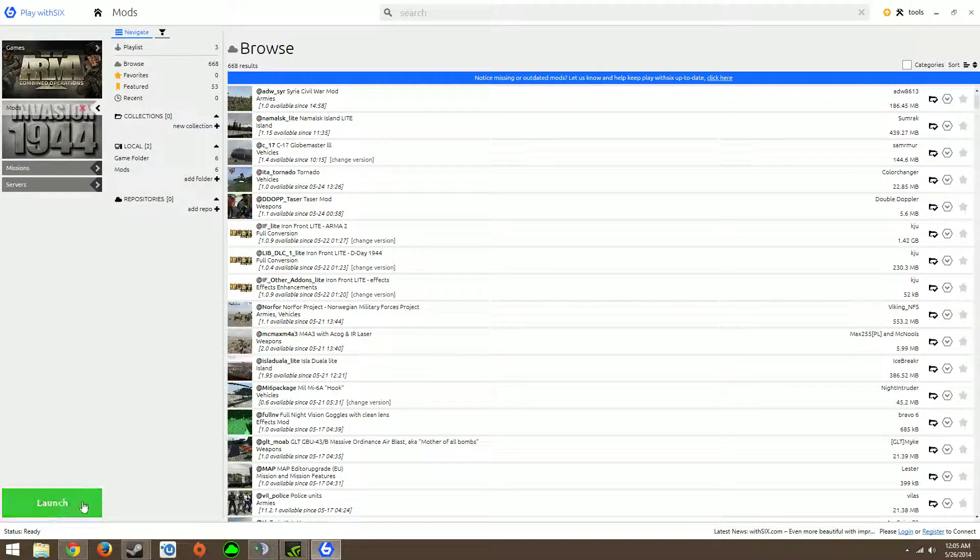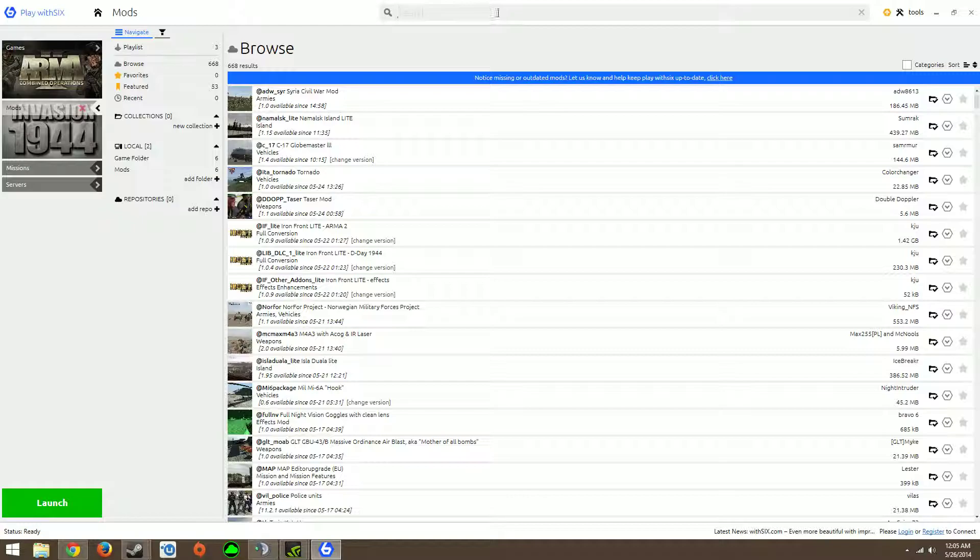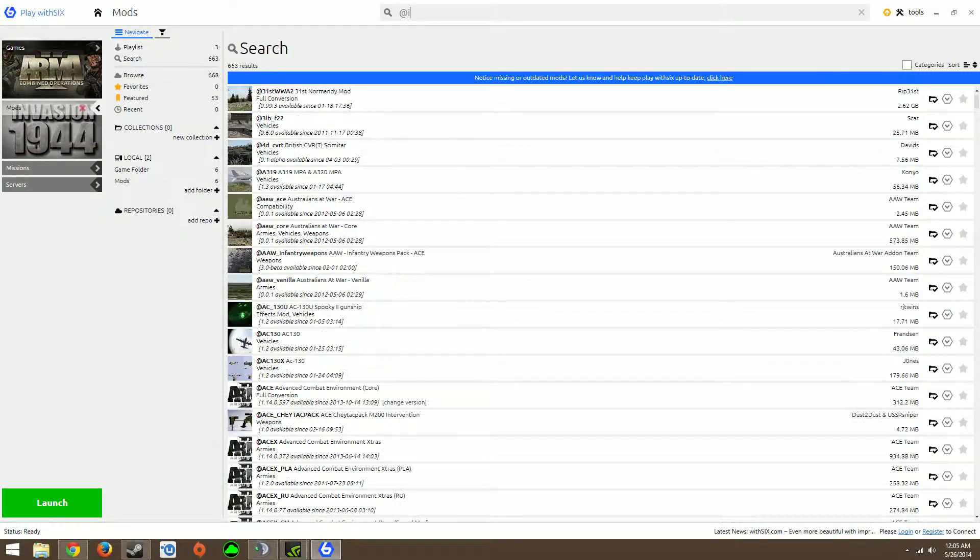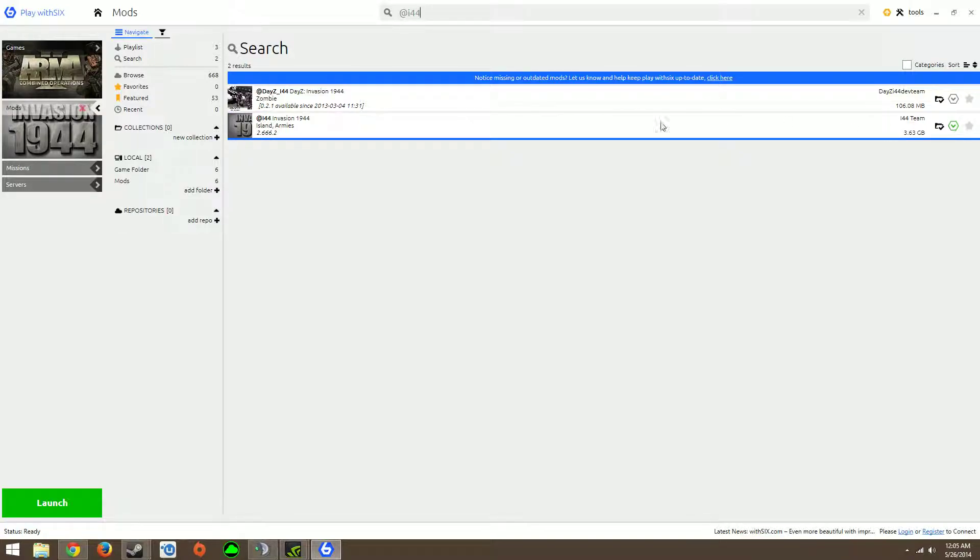Once it syncs and everything, go to mods, then you'll go to search, type at i44, download this. Just click download over here or something like that.